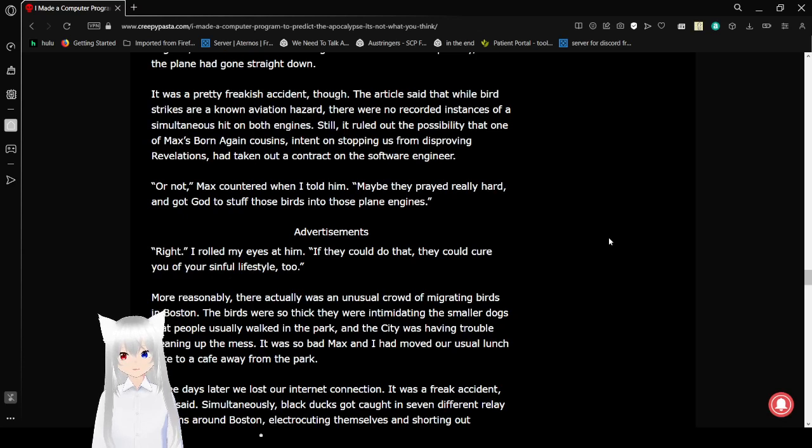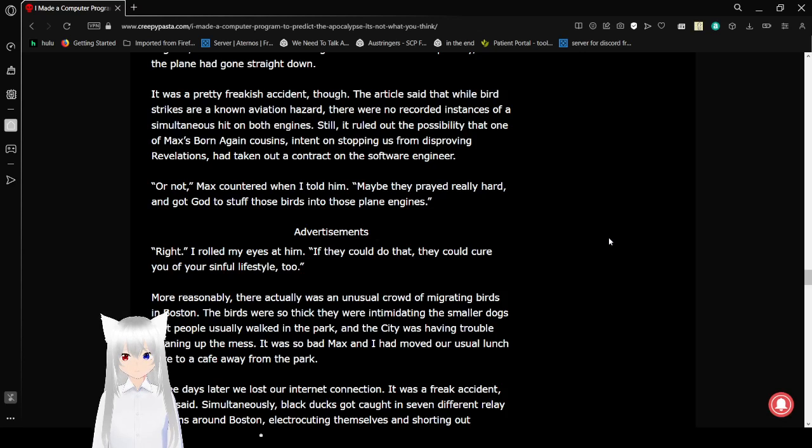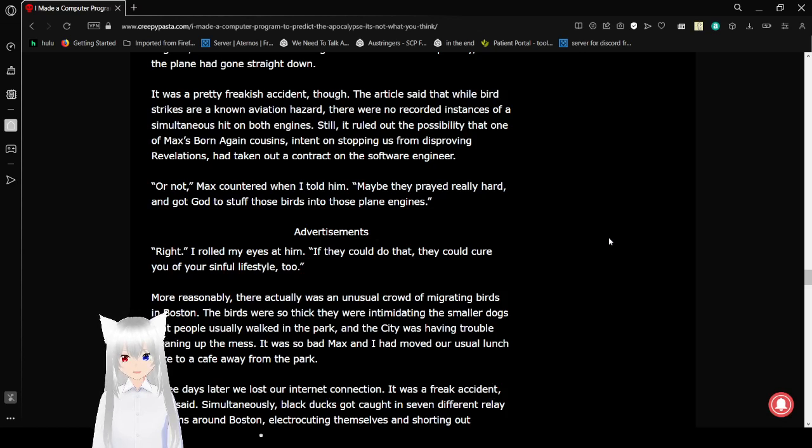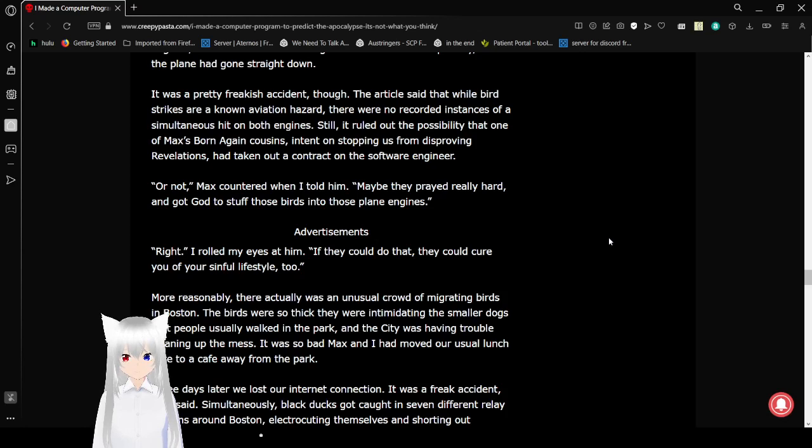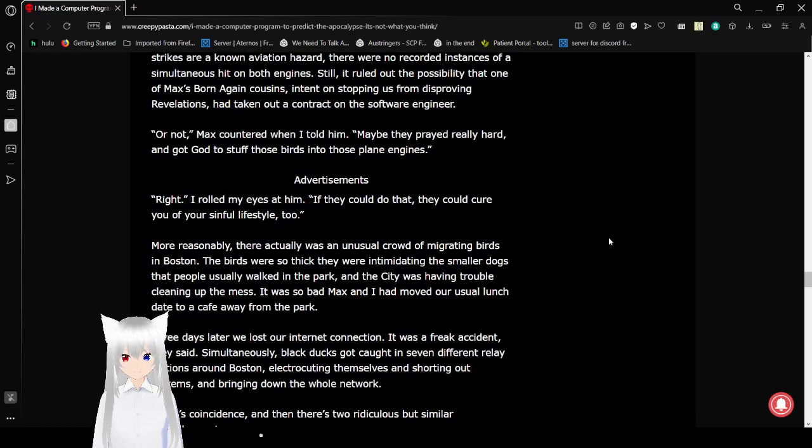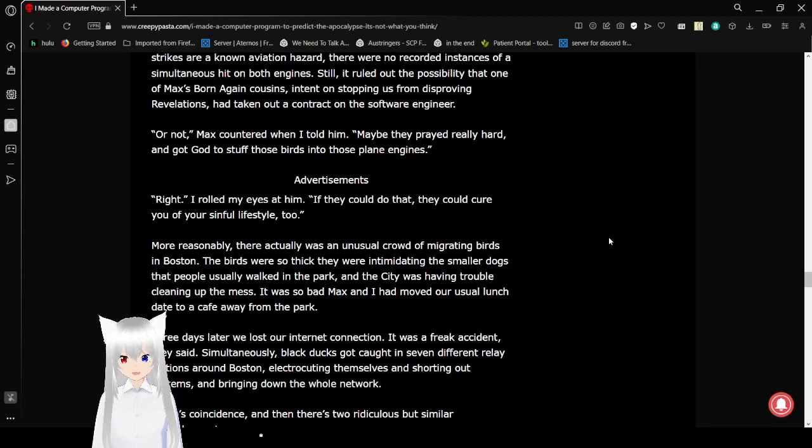The article said that while bird strikes are a known aviation hazard, there were no recorded instances of a simultaneous hit on both engines. Still, it ruled out the possibility that one of Max's born-again cousins intended on stopping us from disproving revelations and taking out a contract on the software engineer. Or not, Max countered when I told him.